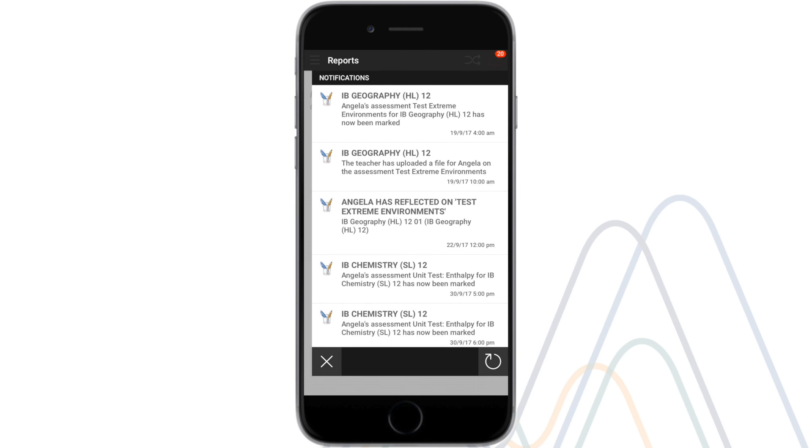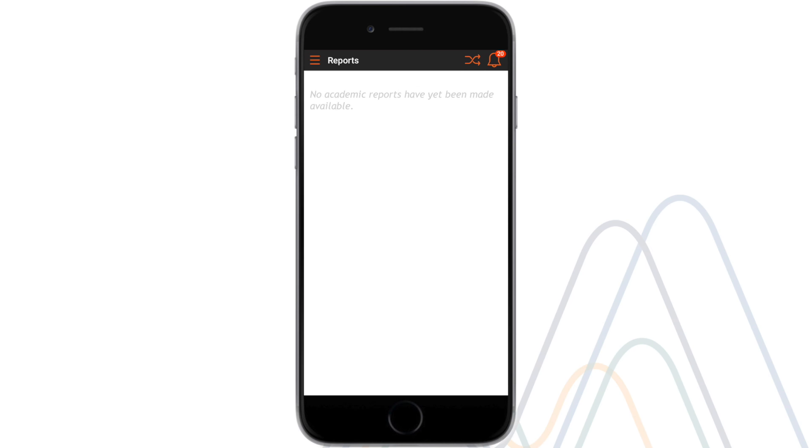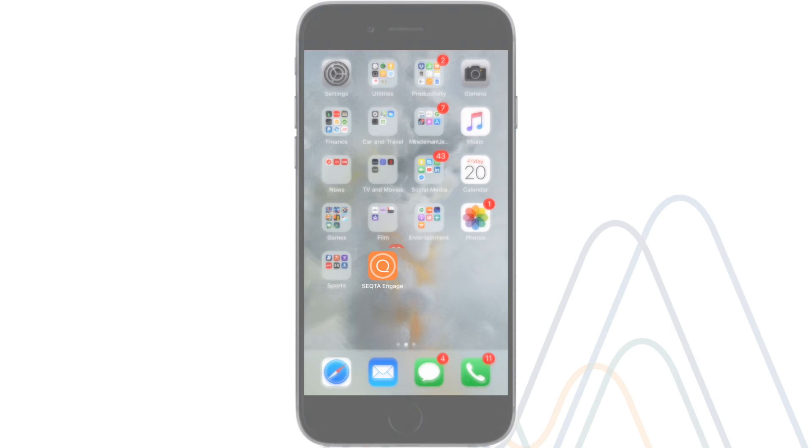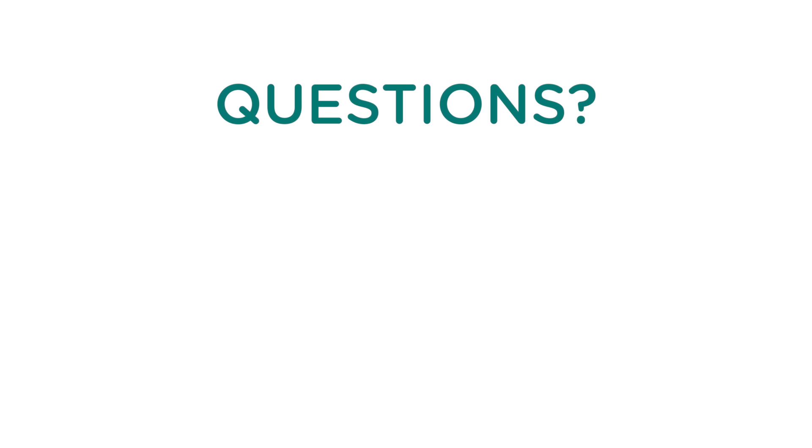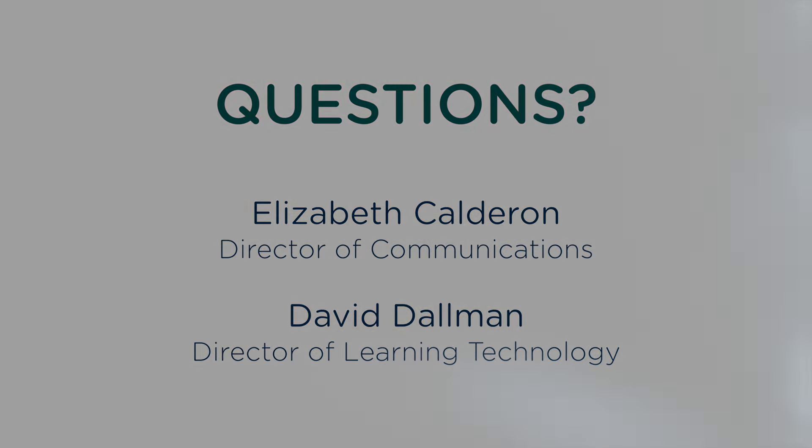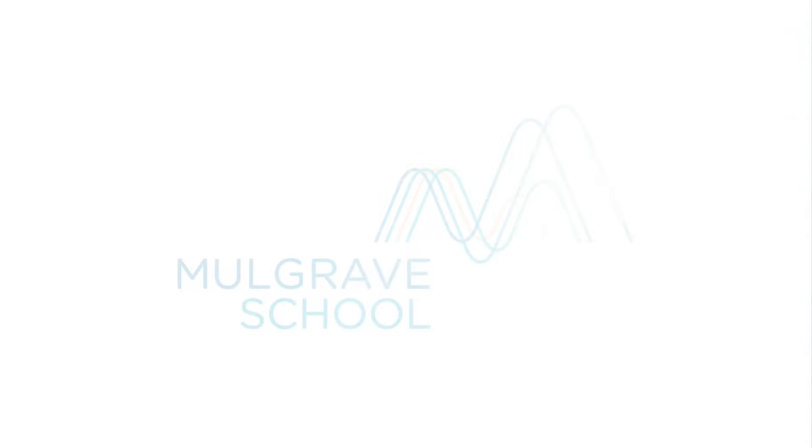So download the Seqta Engage app and take a look for yourself. If you have any questions regarding using the app, please contact Director of Communications Elizabeth Calderone or Director of Technology David Dahlman at Malgrave School. Thank you for listening.